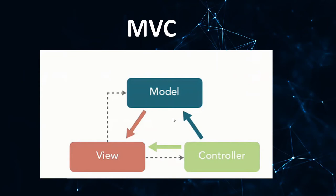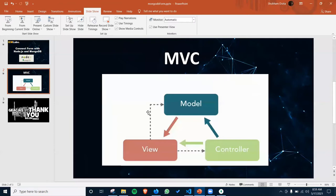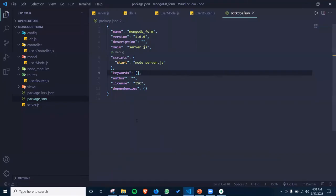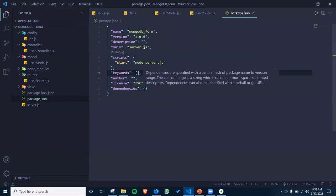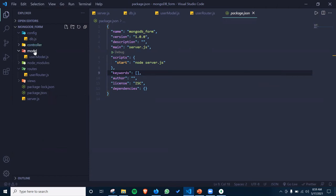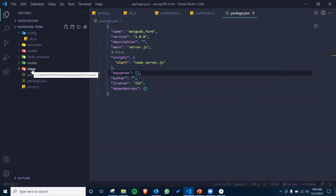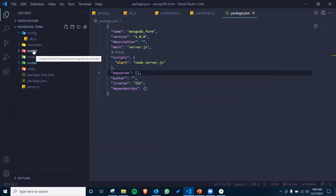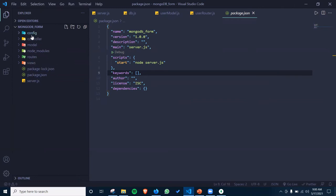Now let's see this with a practical example and do our project. In this project, I'm going to create a form which I'm going to connect with Node.js and MongoDB for backend purposes. For that, you need the MVC architecture — you need to create folders named views, routes, models, and controllers, and a config folder for all the configuration parts.